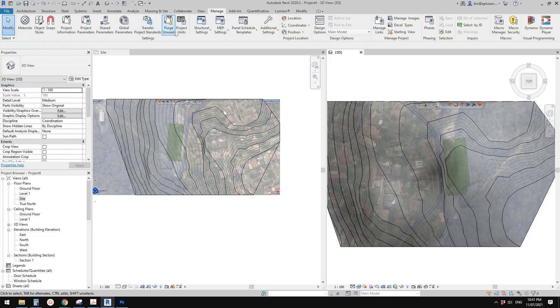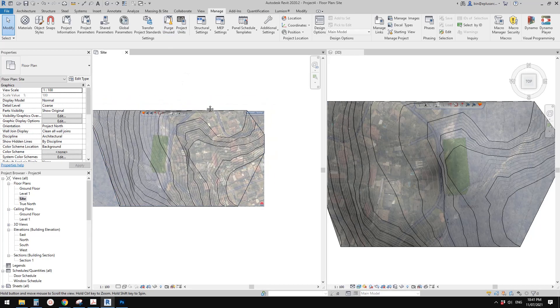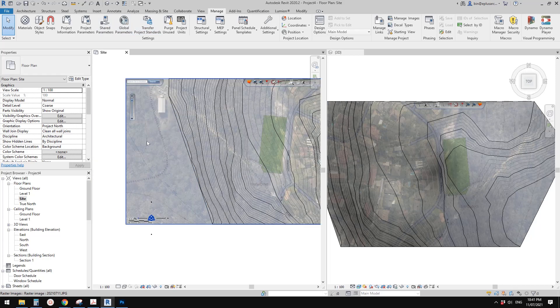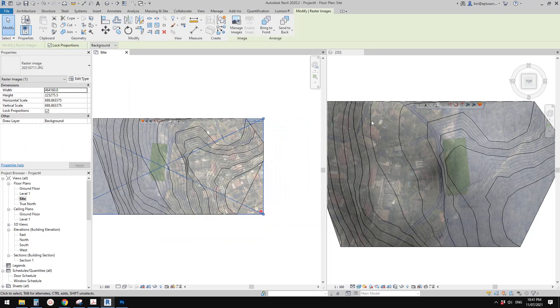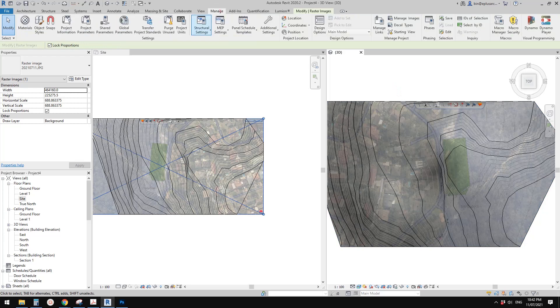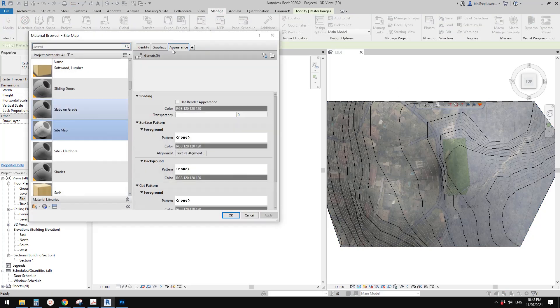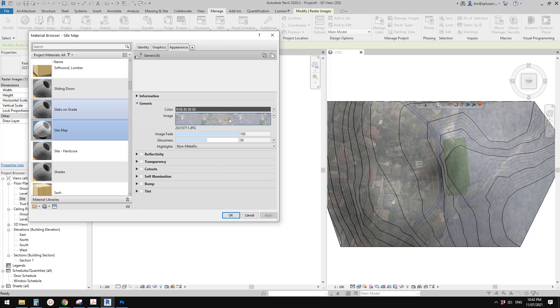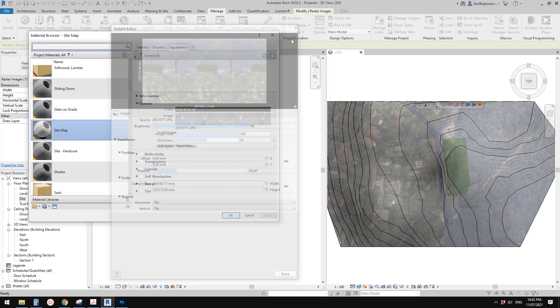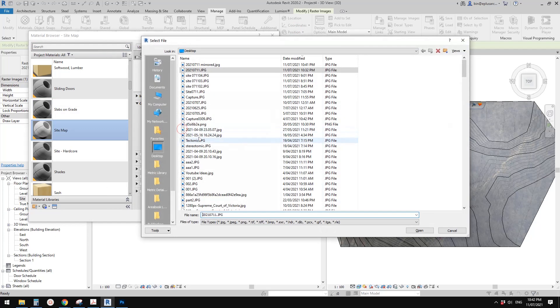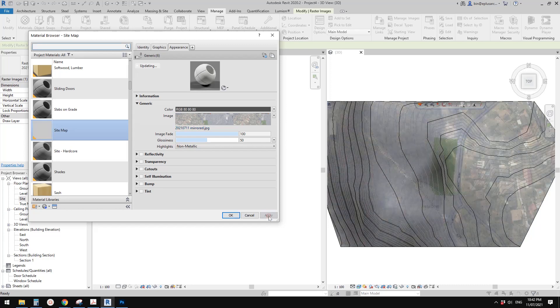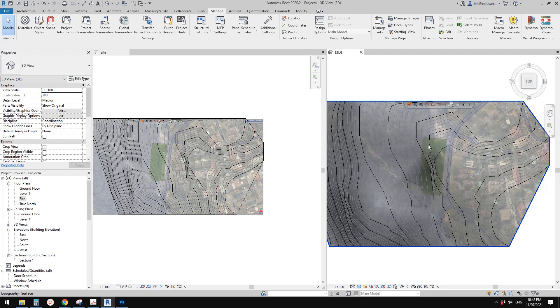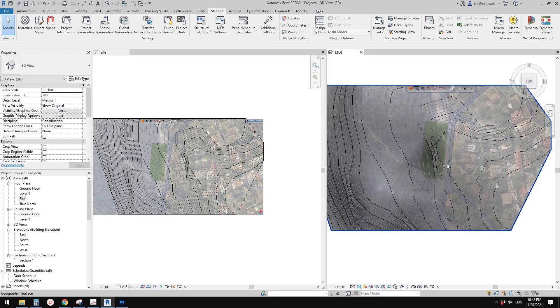Now let's just go back here. We don't need to import it again. We want to keep this one but change the image for this material. Go to manage material, appearance, click on this name, and then just open. Now click apply. Now the orientation is correct. It's not mirrored.